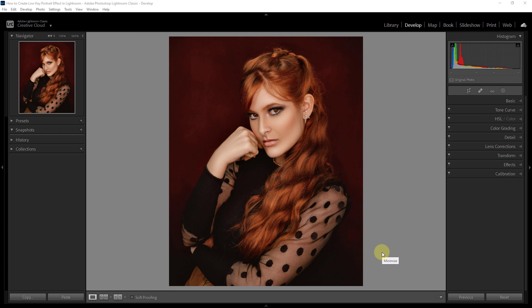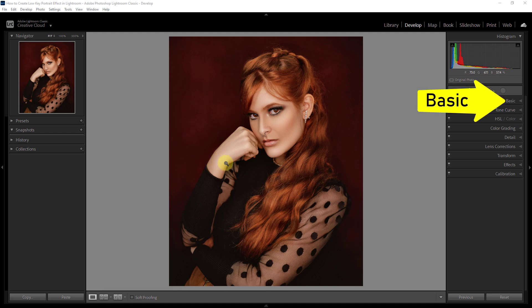Today's video topic is how to create a low-key portrait photo effect in Lightroom. In the beginning, we go to the basic section.